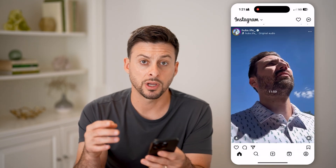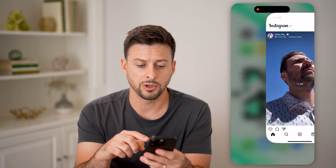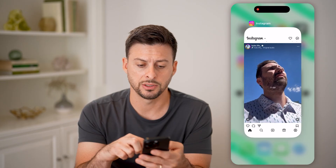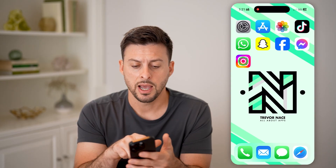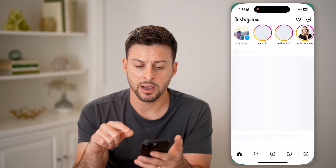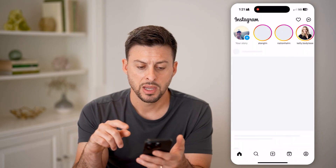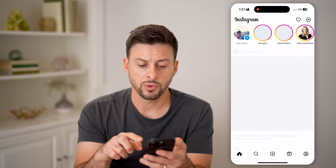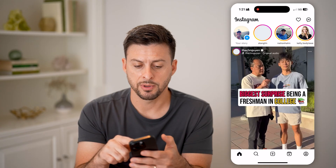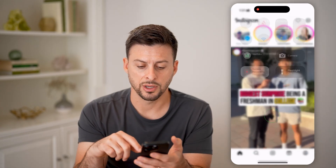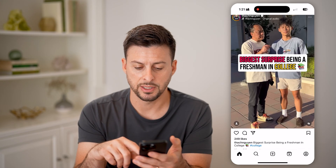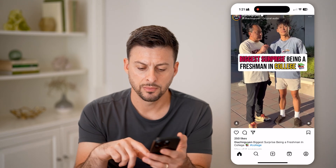Now if that doesn't work again, what you're going to do is exit out of Instagram and then open it back up. I'm going to tap Wi-Fi again here because my cell data is slow, and then tap on the volume.